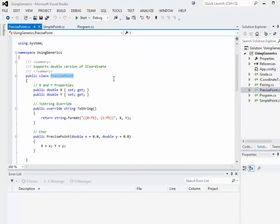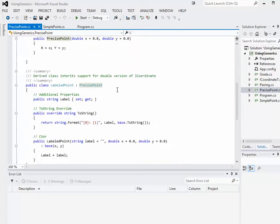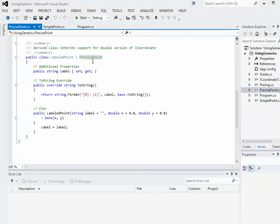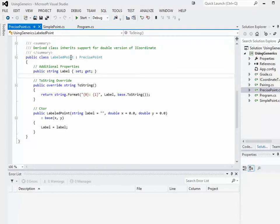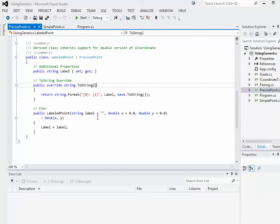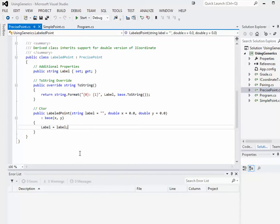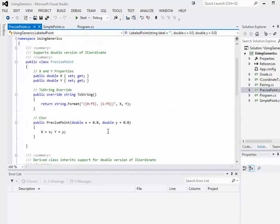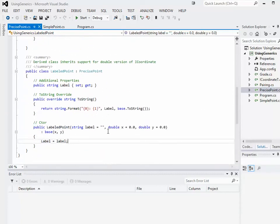Based on PrecisePoint, I've also created a child class which is essentially a PrecisePoint that adds a label property — I've called that LabeledPoint. There's a public label property, I've overridden ToString again to include outputting the label, and the constructor takes three elements instead of just two. It calls the base constructor to set x and y, then sets the label. So there are those two classes and that one structure.